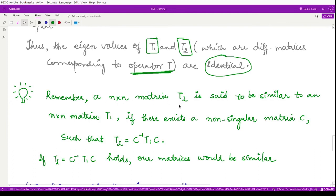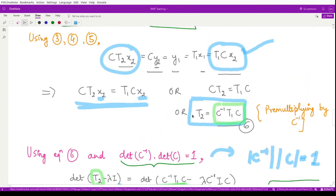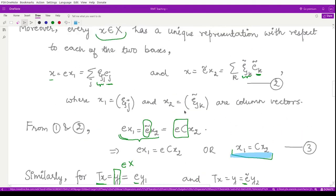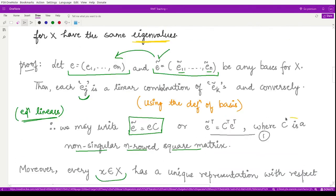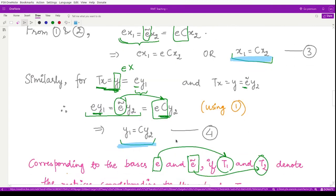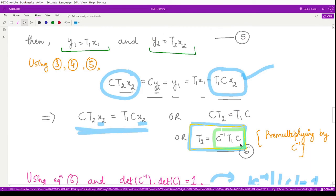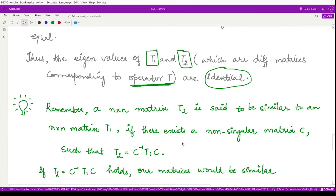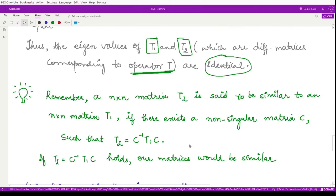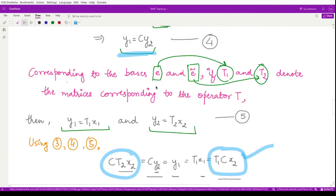One important thing to note from the proof: we obtained T2 equals C-inverse·T1·C, where C was a non-singular n×n square matrix. This expression relates directly to the concept of similarity of matrices. An n×n matrix T2 is said to be similar to another matrix T1 if there exists a non-singular matrix C such that T2 equals C-inverse·T1·C. This holds in our case for the two matrices chosen for a given operator T in this theorem.